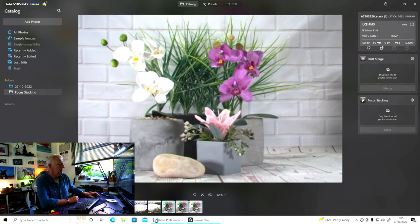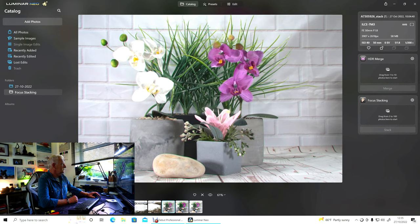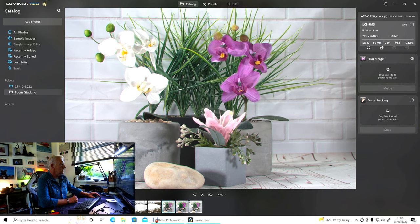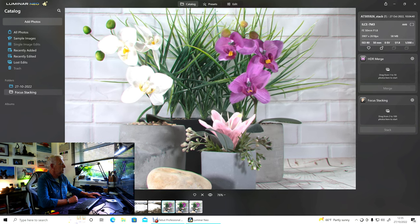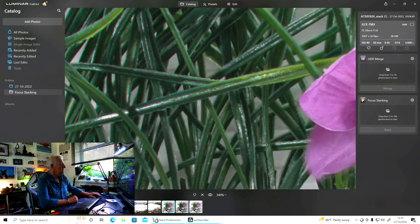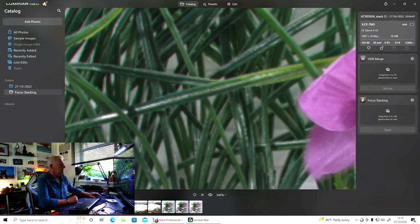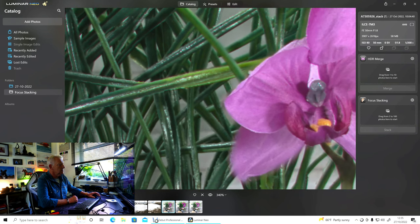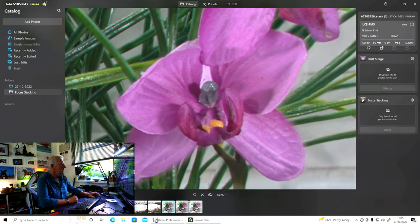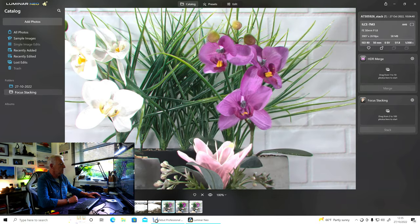If you open that up, it's done a pretty good job. You can see the stone is in focus. The grass here at the back is all in focus. Let's get it render. It's as simple as that.